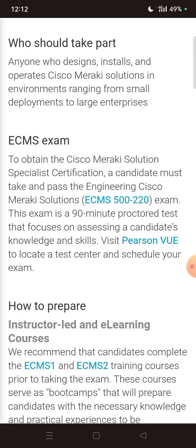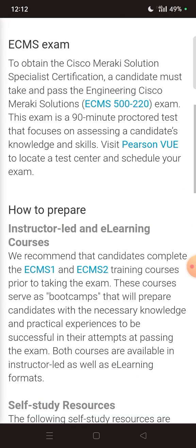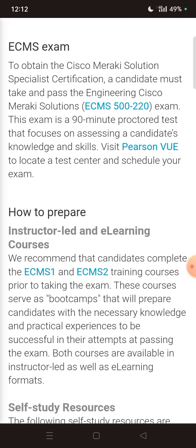First of all, the most important question: who should take part? Anyone who designs, installs, and operates Cisco Meraki solutions in environments ranging from small employer deployments to large enterprises.